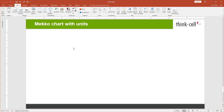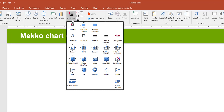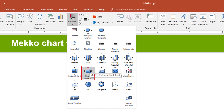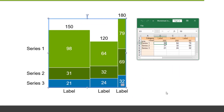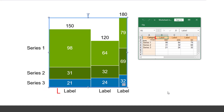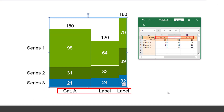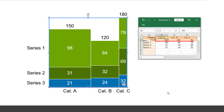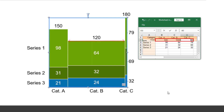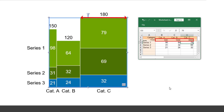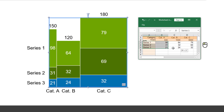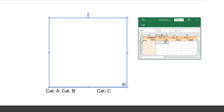To insert a Mecco chart with units, open the Elements menu, select Mecco Unit Axis, and click onto the slide. First, enter the names of the seat categories into the category row of the datasheet. Then type in the number of available seats for each category in the X extent row. Finally, enter the price for each seat category in the first series row.